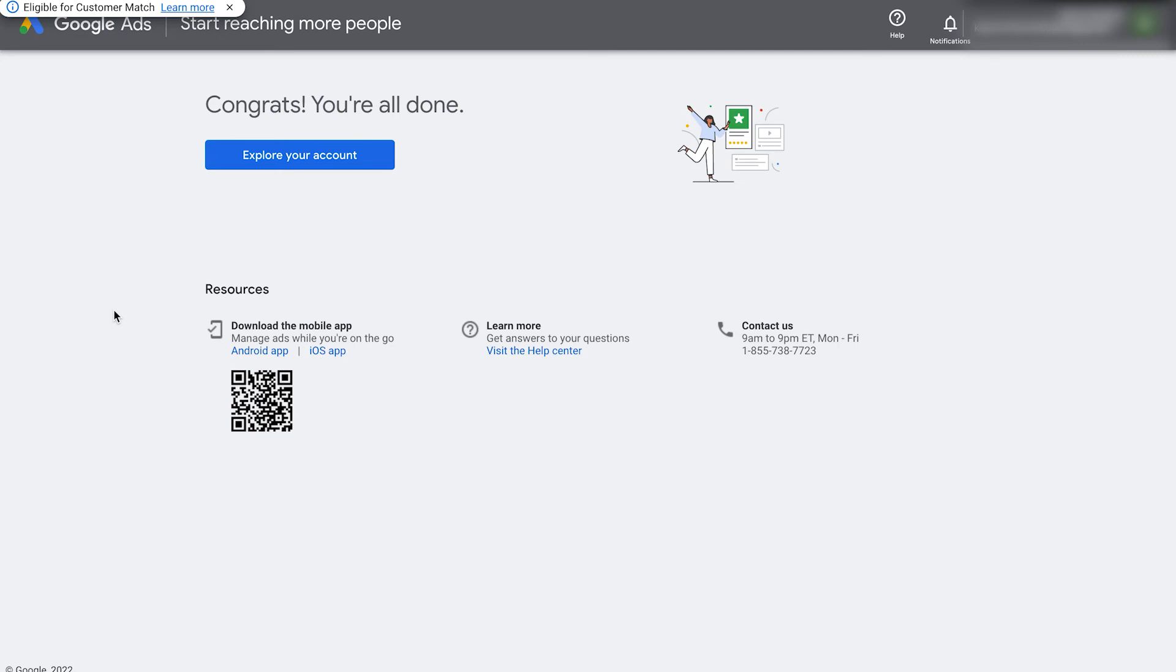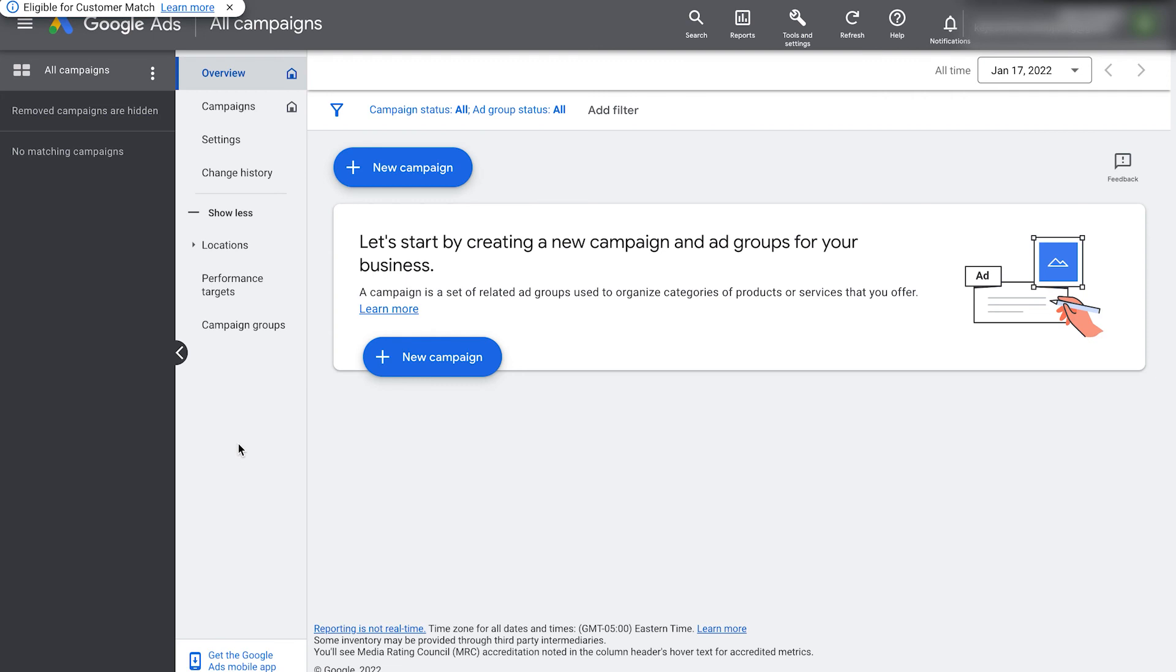You'll then see this page and you can click explore your account to reach the Google Ads dashboard. There you go. You now have a set up Google Ads account.